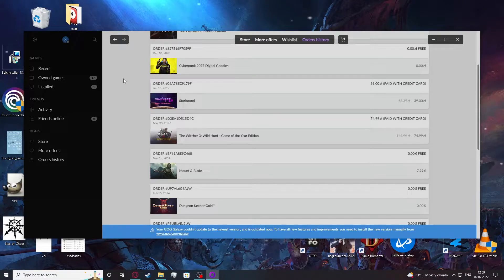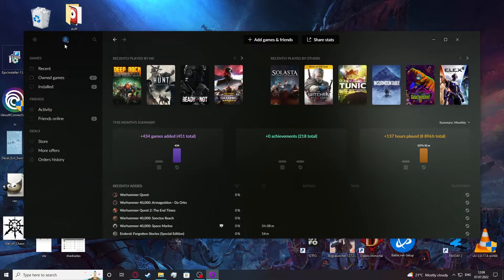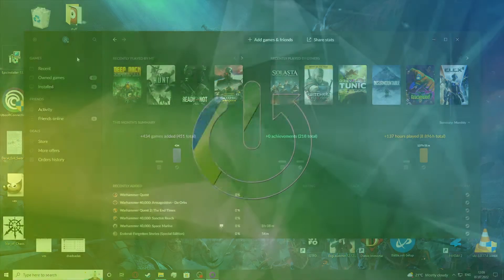Hello, in this video I'm gonna show you how to change your username on GOG Galaxy.